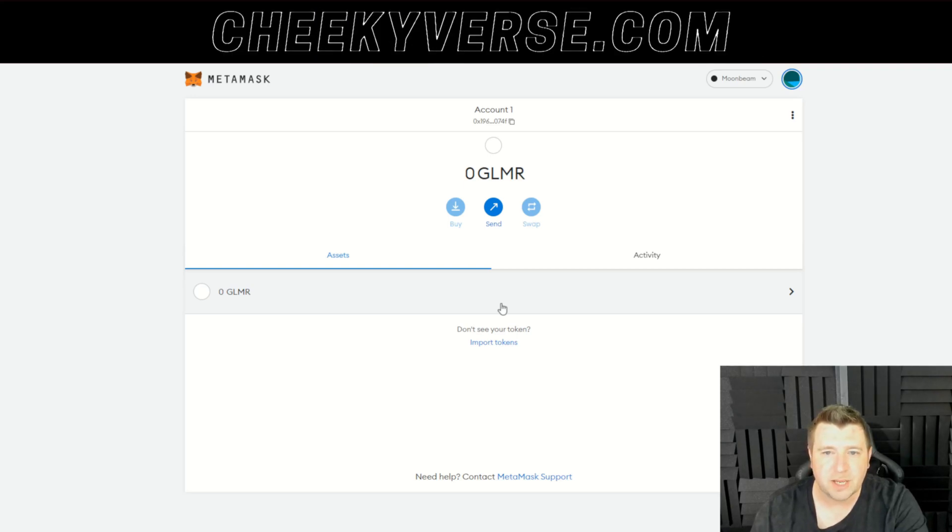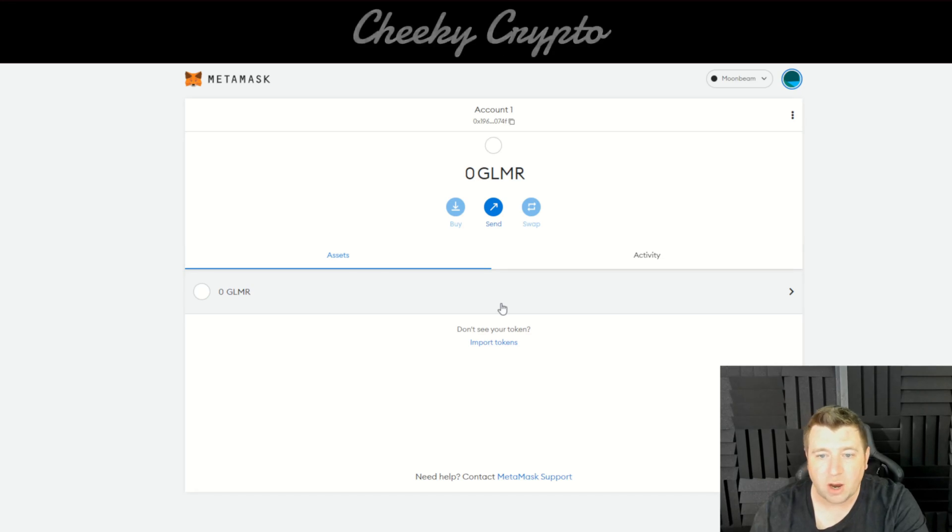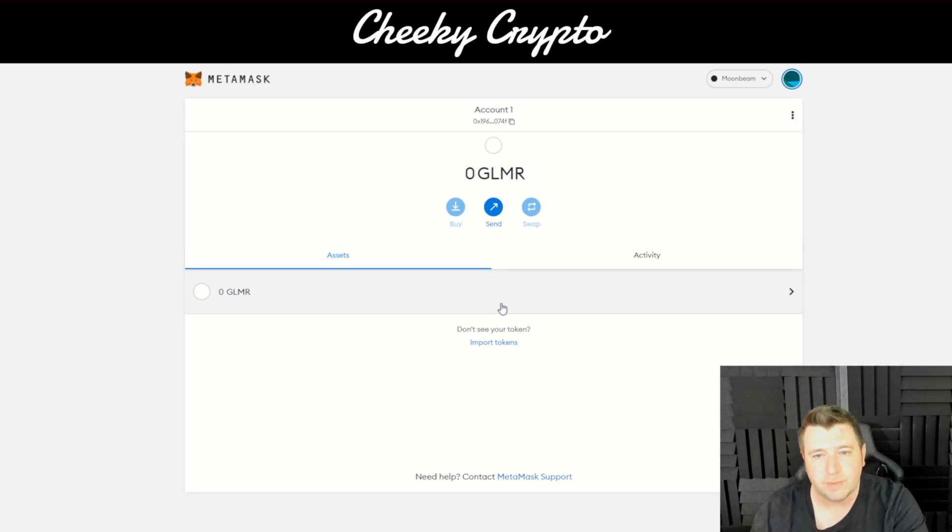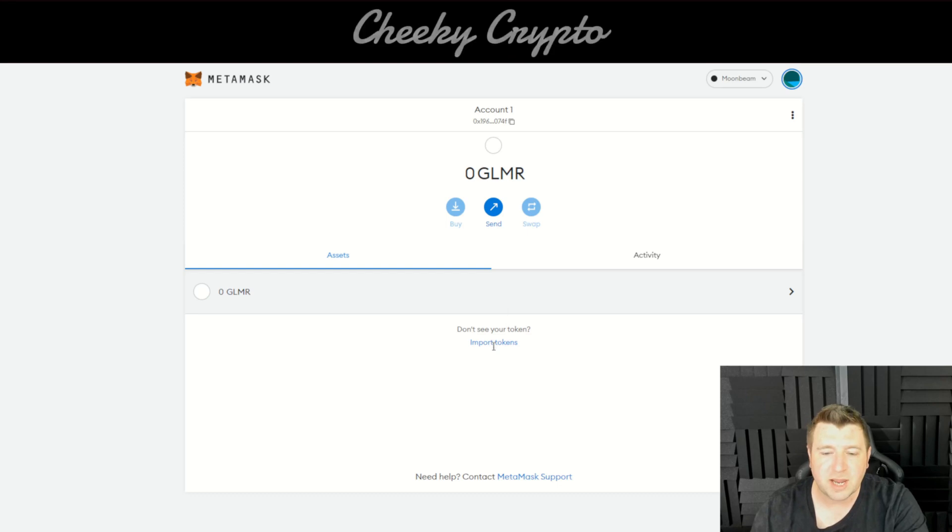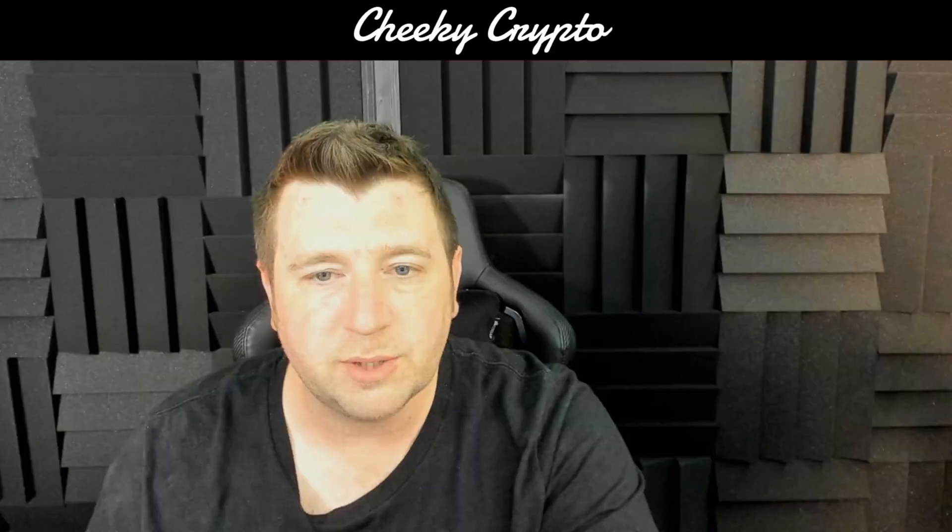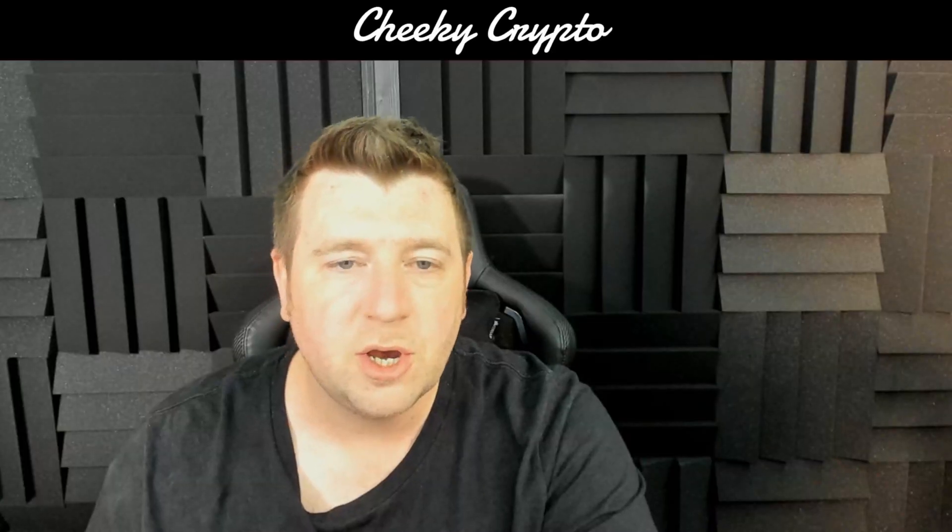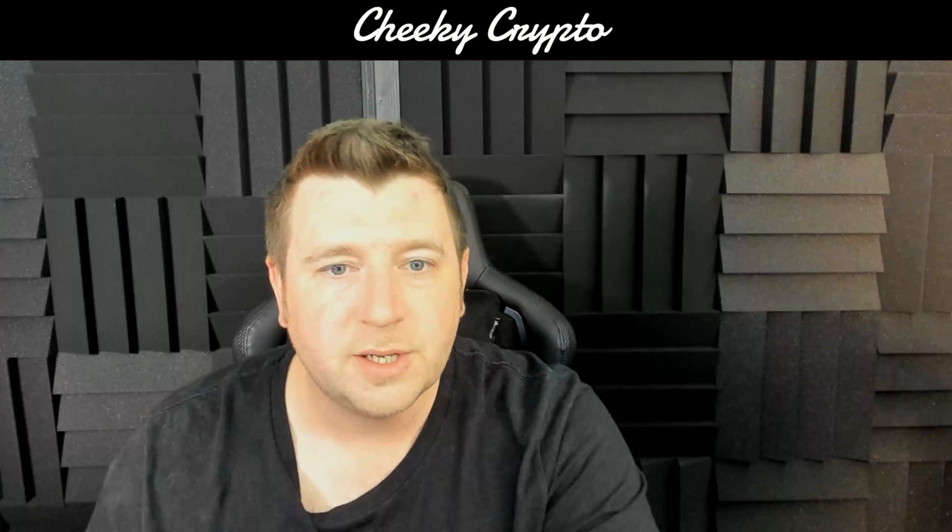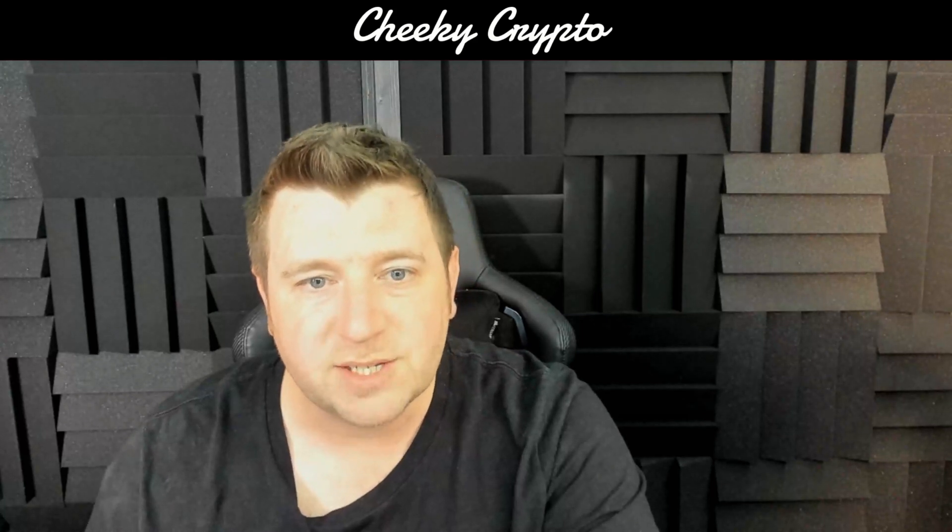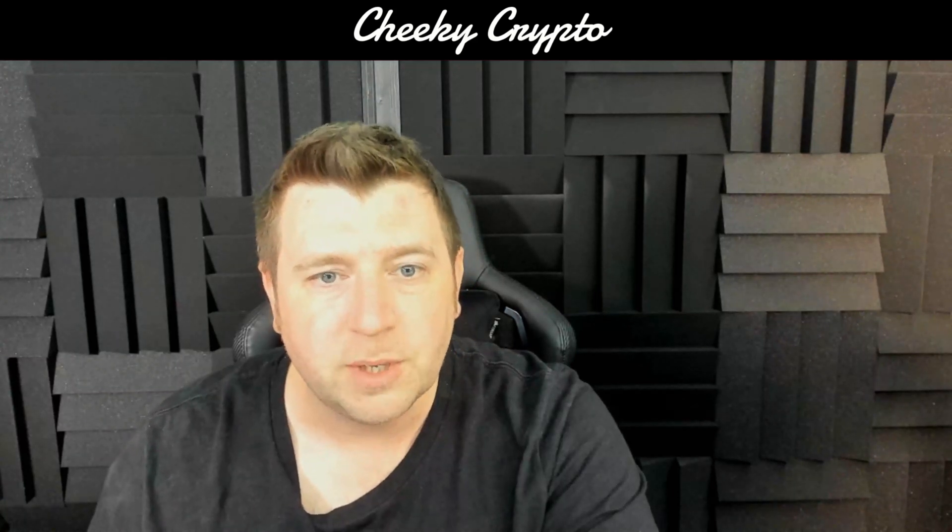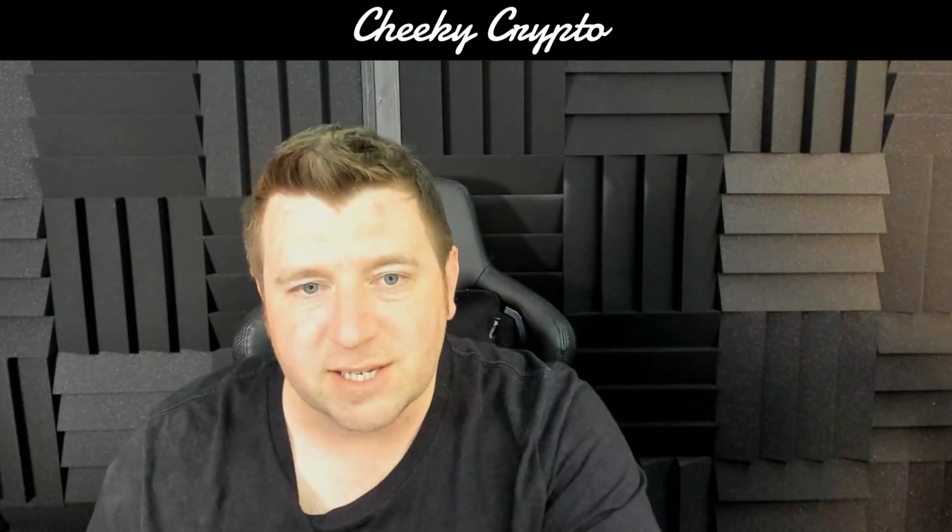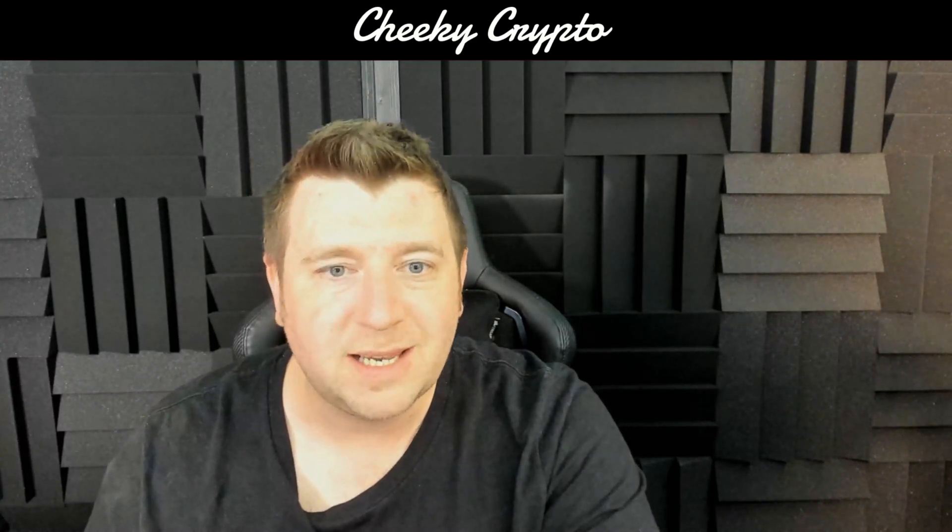So again you will now be able to send a GLMR token which is Moonbeam to your MetaMask wallet. Do check out the other crypto basic tutorial sessions on the playlist on the channel. Jump in our Discord, link is in the description.